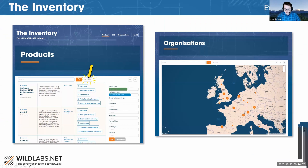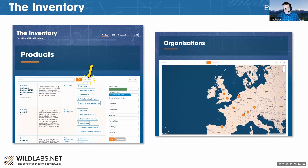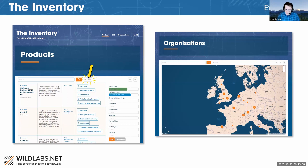This entire project stems from a need voiced by the community to have a centralized place where it's easier to find out what different conservation tech is available and how others are using it around the world. The Inventory is essentially a giant database of conservation tech, split into three categories: products, which includes hardware, software, and data; and R&D projects, which are mainly developing products.